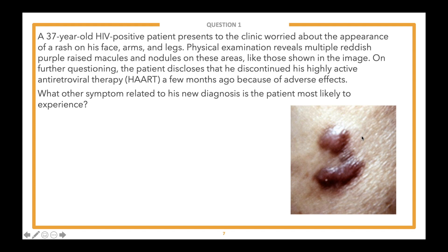The lead-in is: "What other symptom related to his new diagnosis is the patient most likely to experience?" Once we read the lead-in, we ask students how many steps the question will require. A one-step question asks for the diagnosis; a two-step question asks for treatment of a diagnosis; a three-step question asks for the mechanism of action of a treatment for a diagnosis.